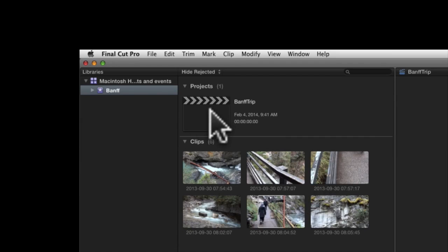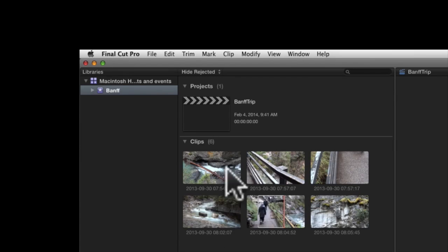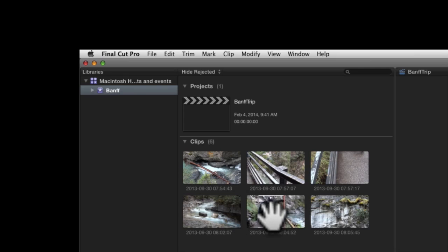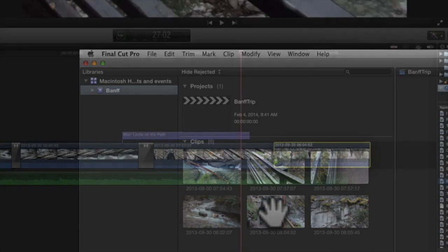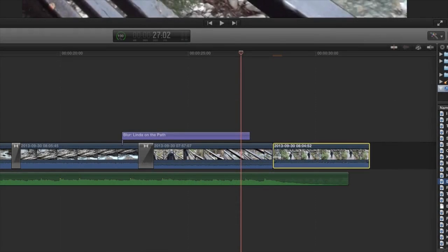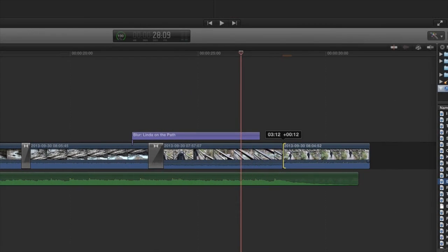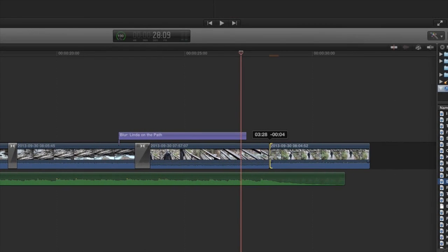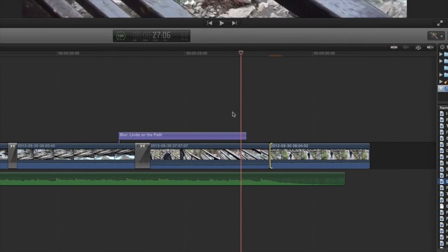Once you have the project file within the proper event, you begin your edit by either creating your opening title or by choosing the first video clip and defining its start point and duration. That's called the in and out points. While you might define the in and out points of a clip in the event's media area, you can easily tweak those points later if you like in the timeline.